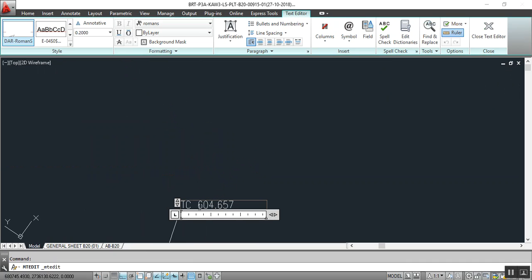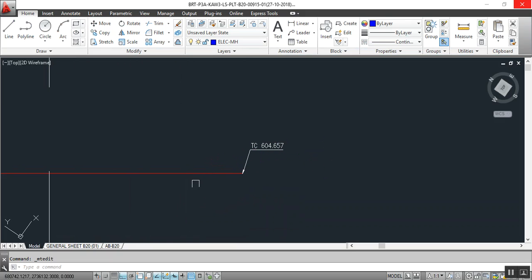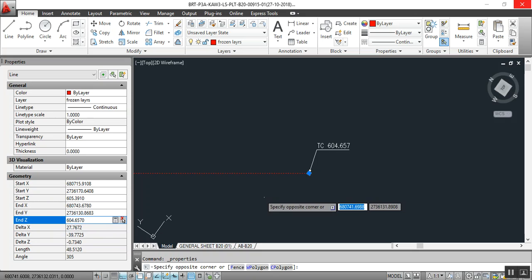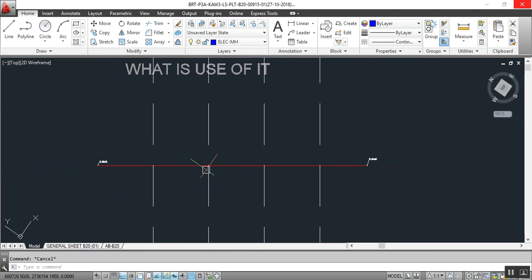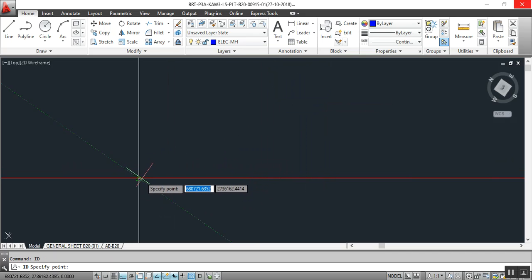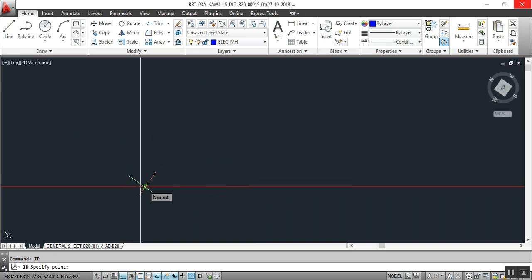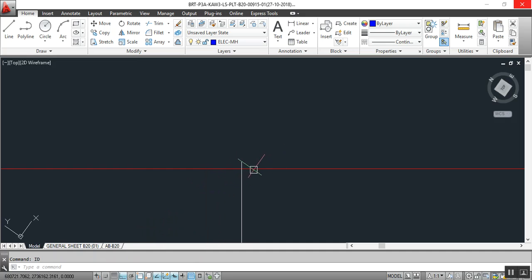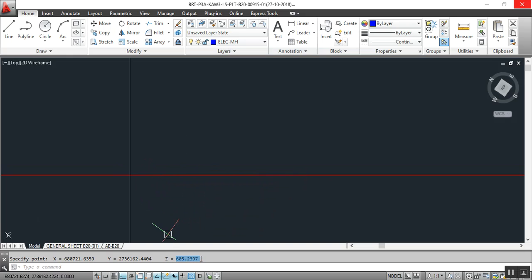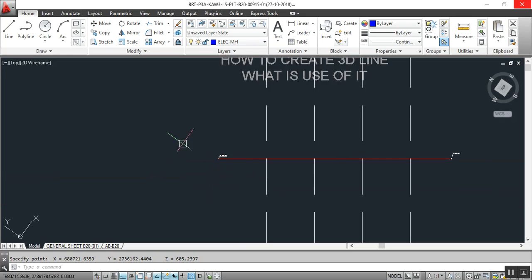In the Properties of the line, copy the start Z value with Ctrl+C, then go to the end Z field and paste with Ctrl+V. Now we have done that step. Click ID and select a point beside the line — not directly on the grid line — go very near the line so you get the correct level.